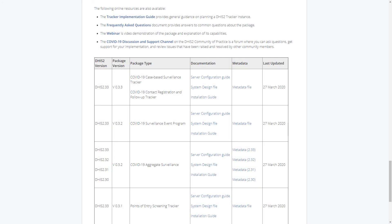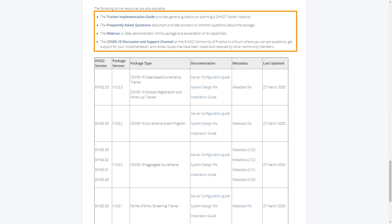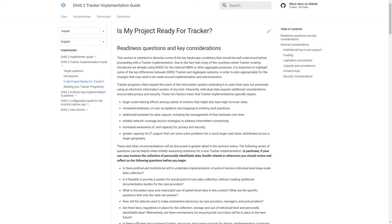Back on the website, above the downloads table, there are additional resources that can support you as you implement these packages. This includes a newly released Tracker Implementation Guide and links to the Community of Practice Frequently Asked Questions Board and overall discussion board. The Tracker Implementation Guide discusses practical considerations to make when implementing Tracker programs in your context, including checklists to understand what it will take to implement, build, and maintain Tracker implementation over time.